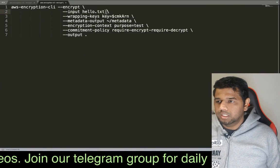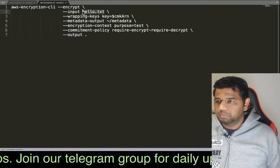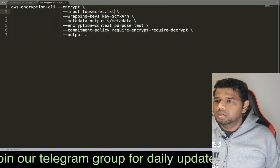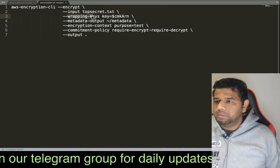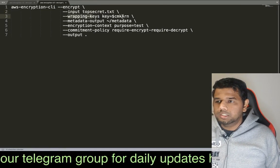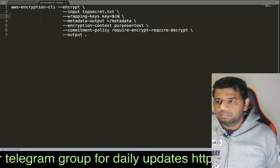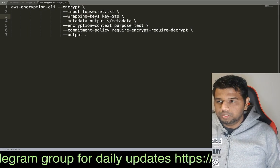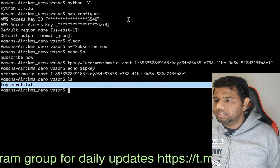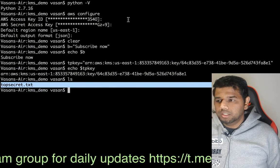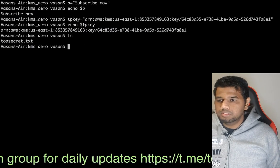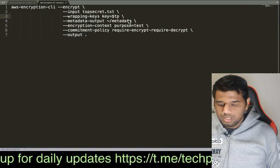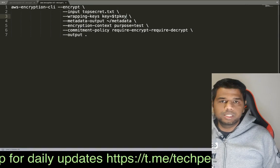In the hello.txt, replace it with topsecret.txt. Then we specify the wrapping keys — we call the key ARN using the tp_key variable. The variable name must be case sensitive and exactly correct.